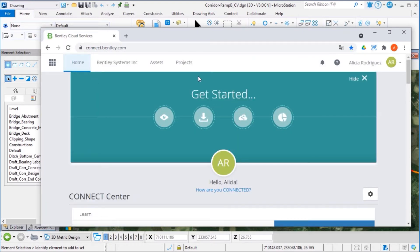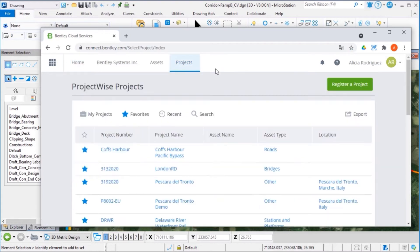If we select the Project tab, it opens the ProjectWise project area.